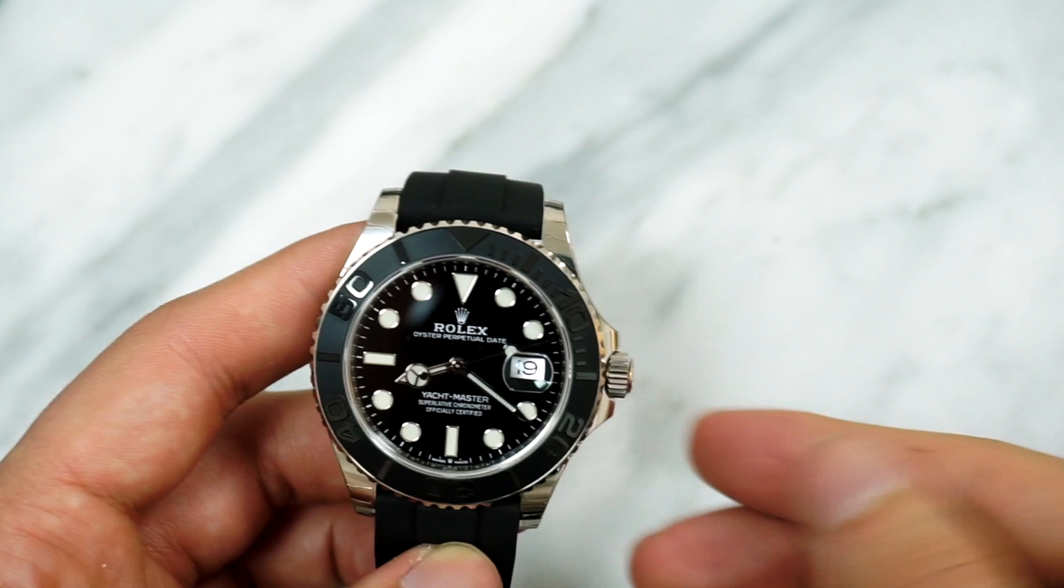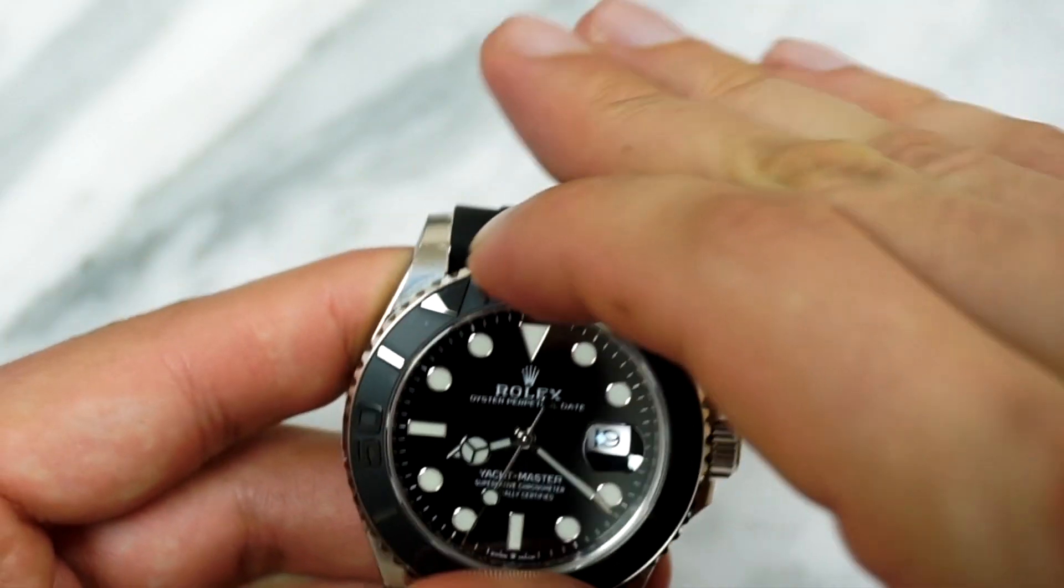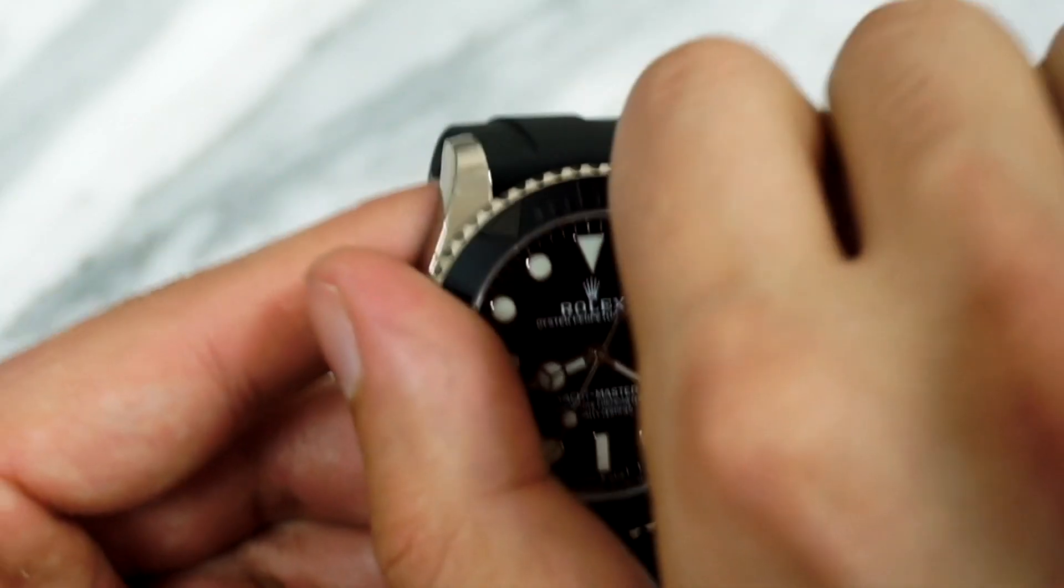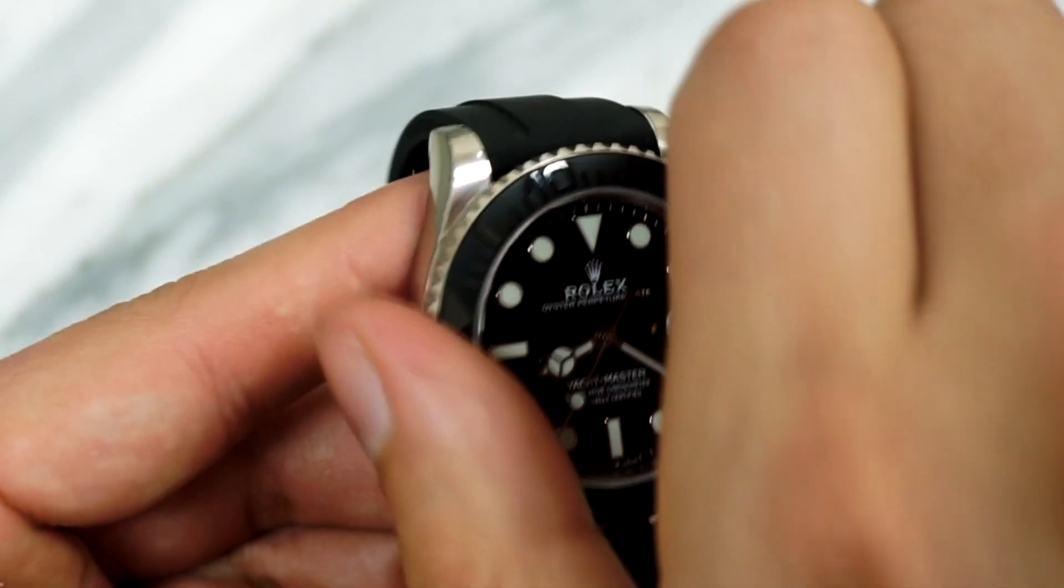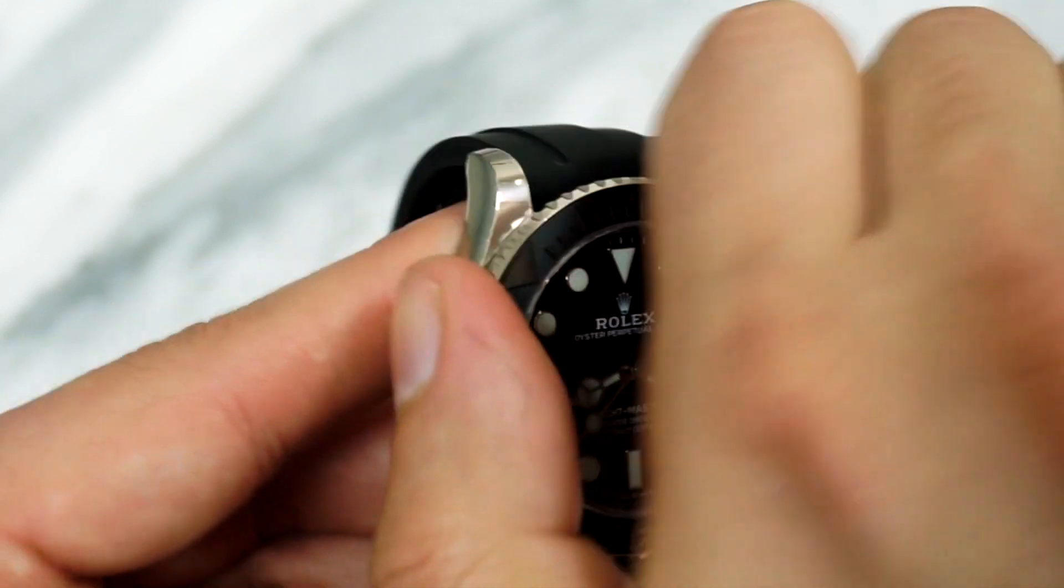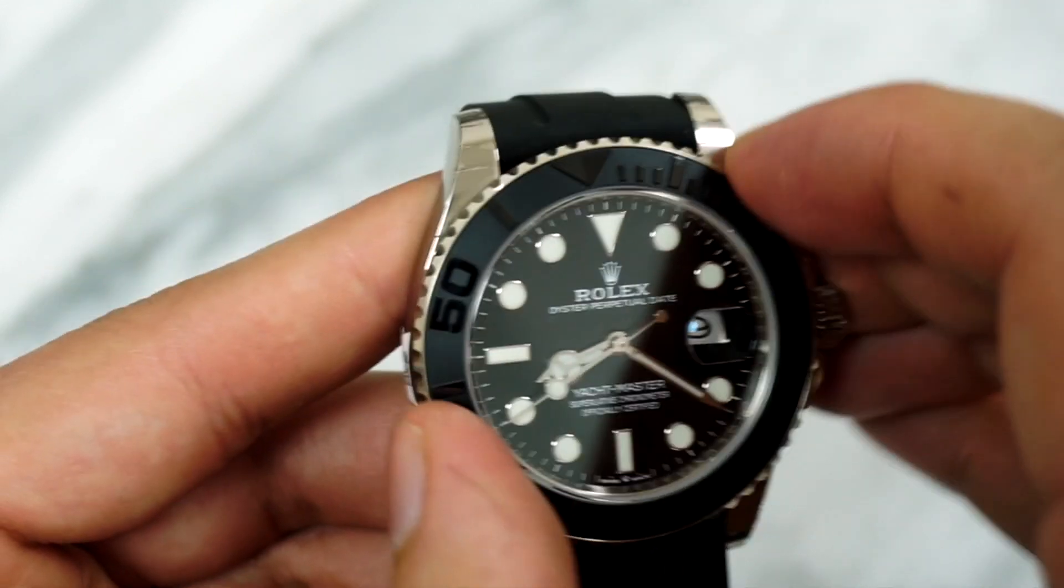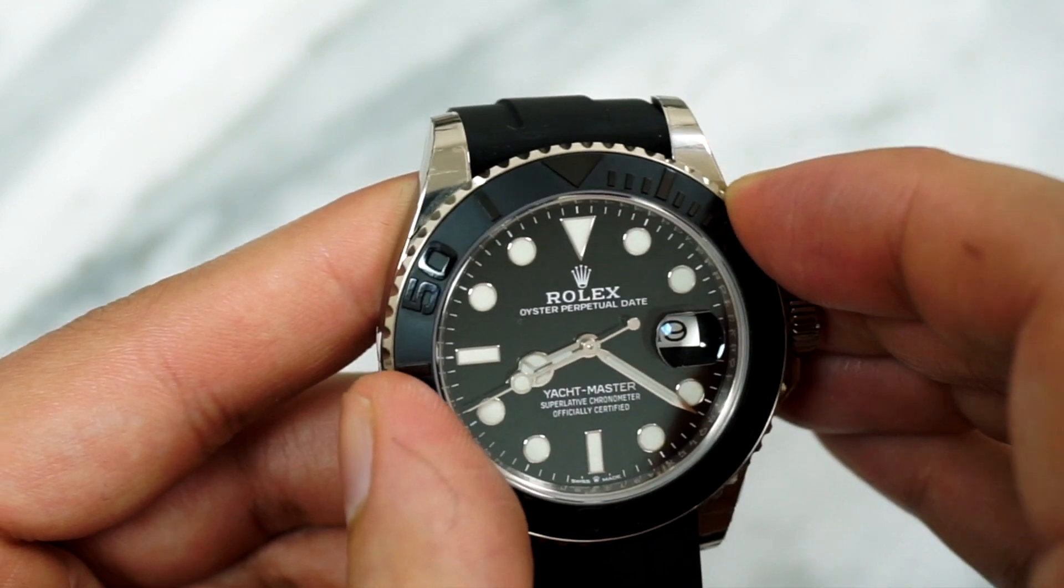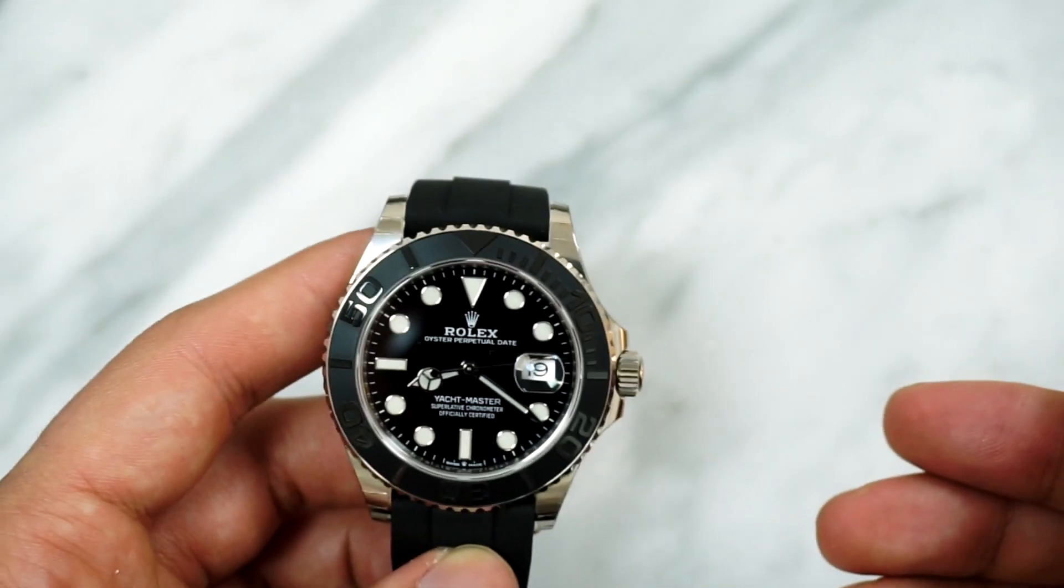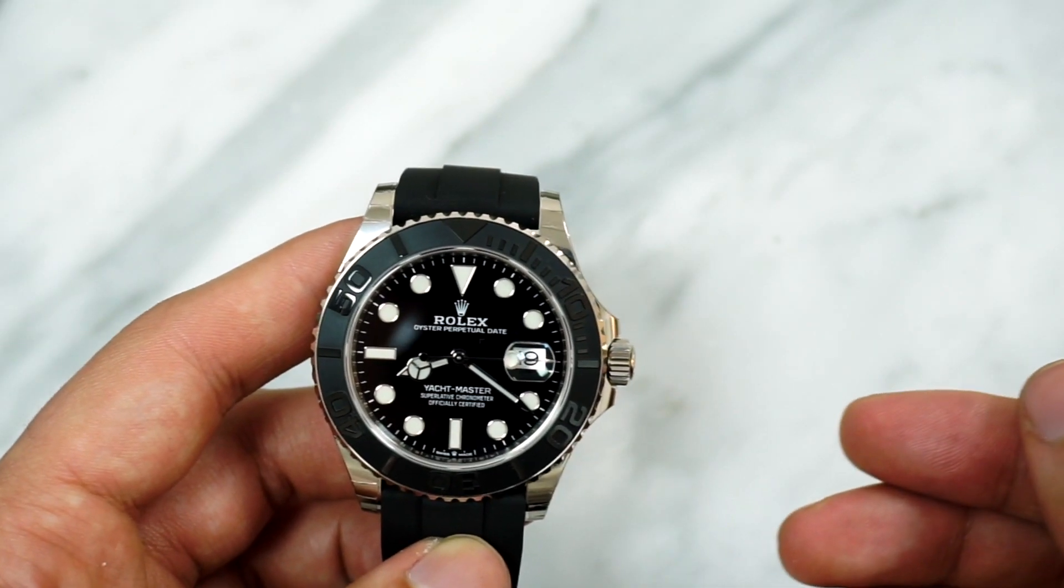And this, combined with the Oysterflex and the near scratch-proof Cerachrom bezel, means that the Yachtmaster 42 can take pretty much any sort of punishment thrown at it within the day-to-day lives of the rich and famous—comfortable on the deck of a yacht or falling off of it and into the water of the Mediterranean.